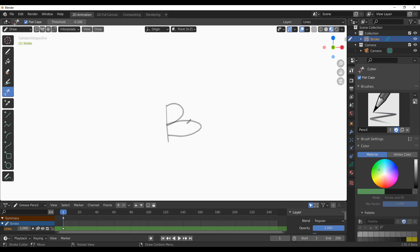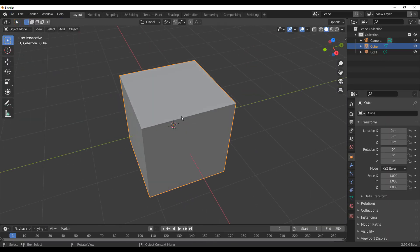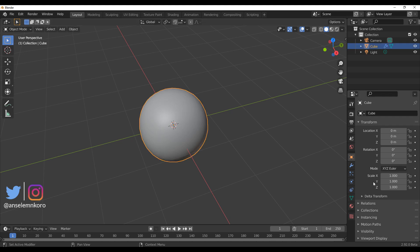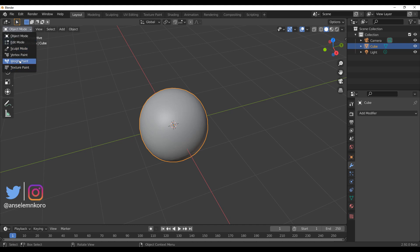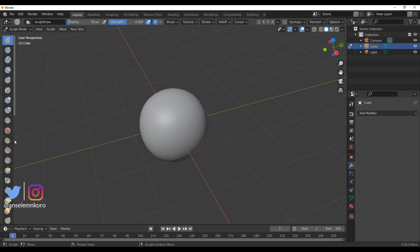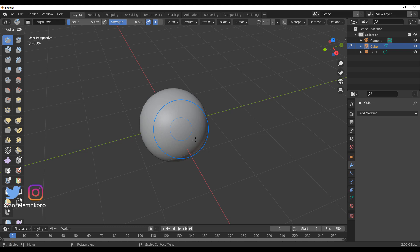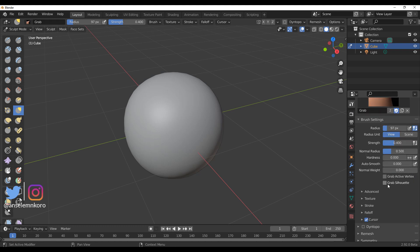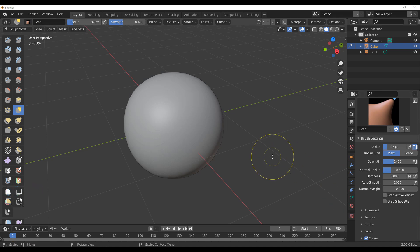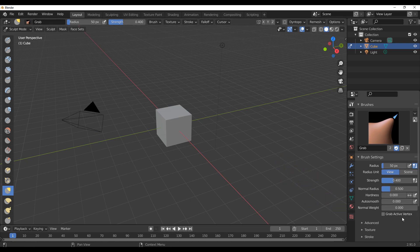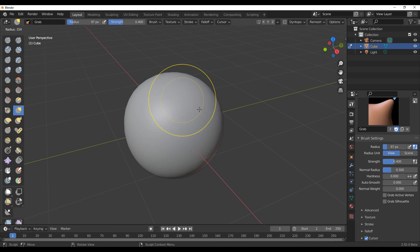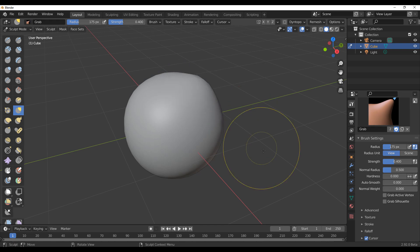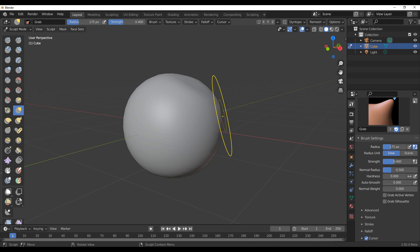There are also updates to the sculpting room. If we click on the object, apply it, and go to sculpt mode, there are some very interesting additions. With the Grab tool, Pablo has added a Grab Silhouette feature — this does not exist in Blender 2.91. By increasing the brush size with the F key, you can now easily grab silhouettes of your object.